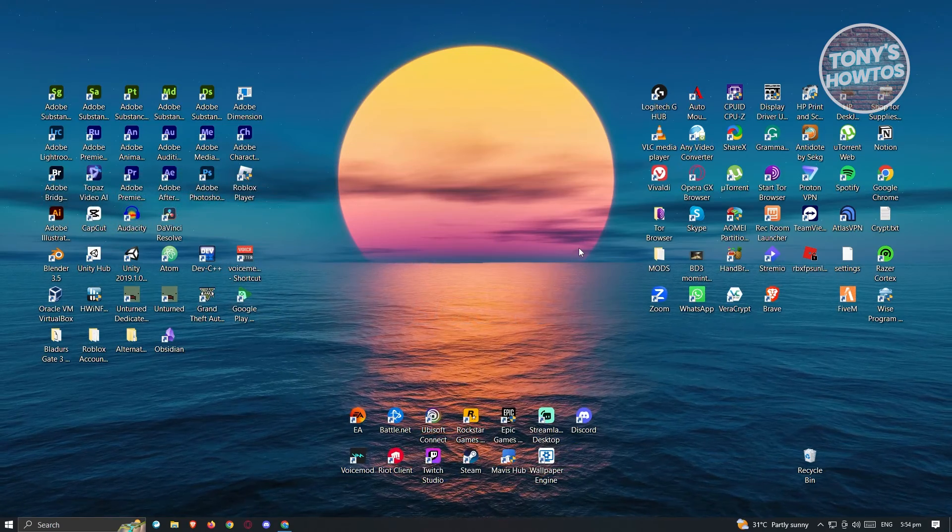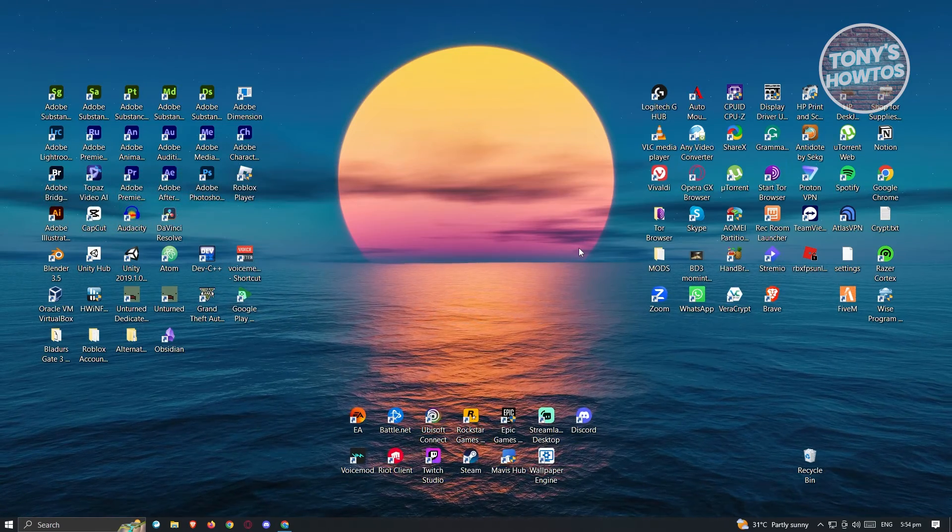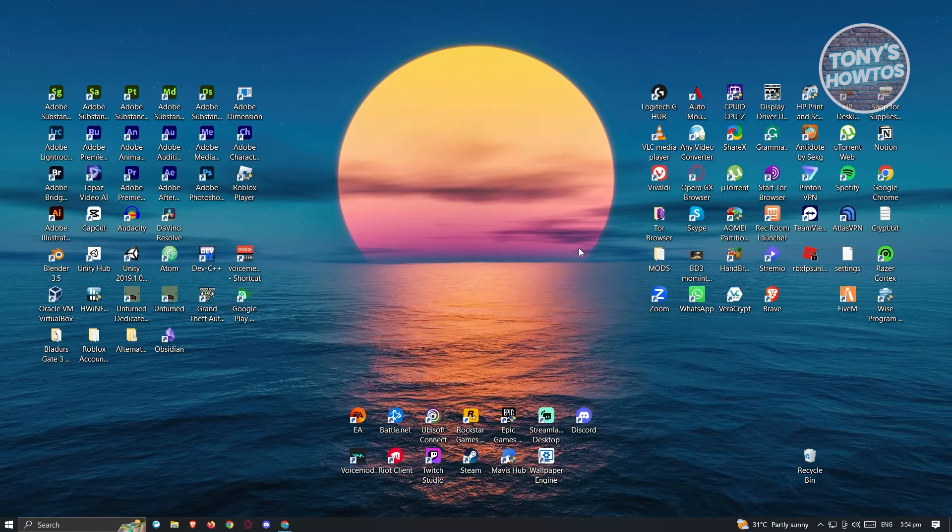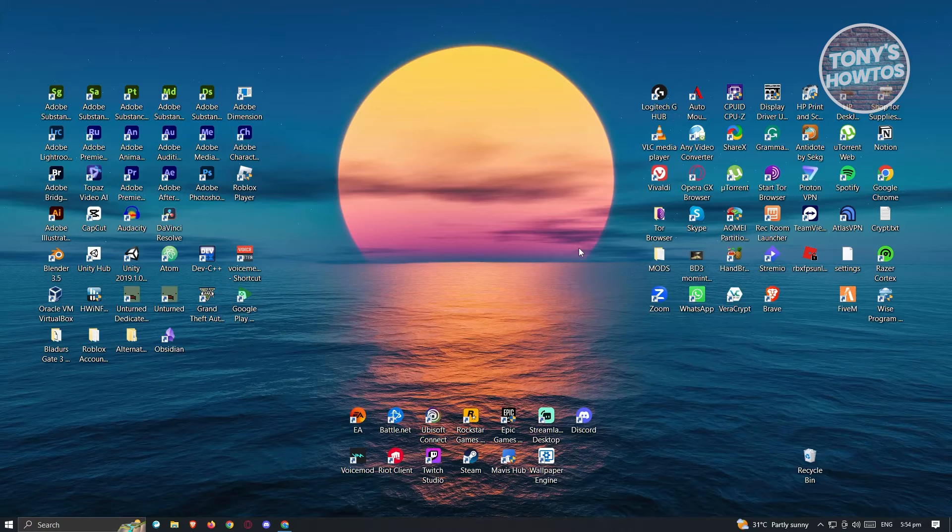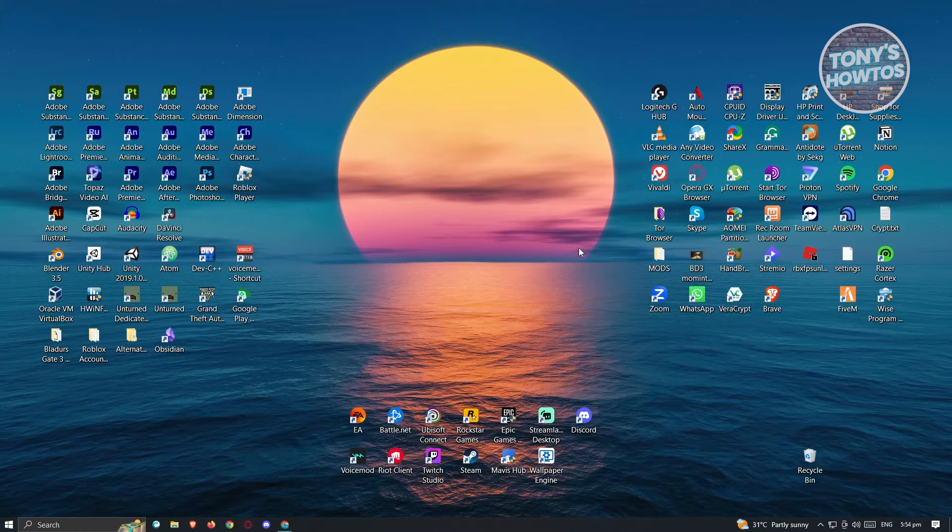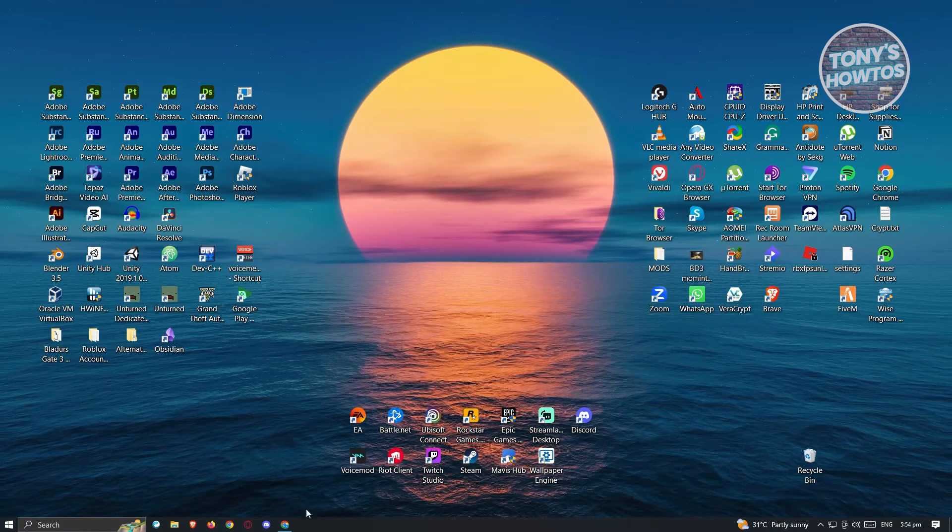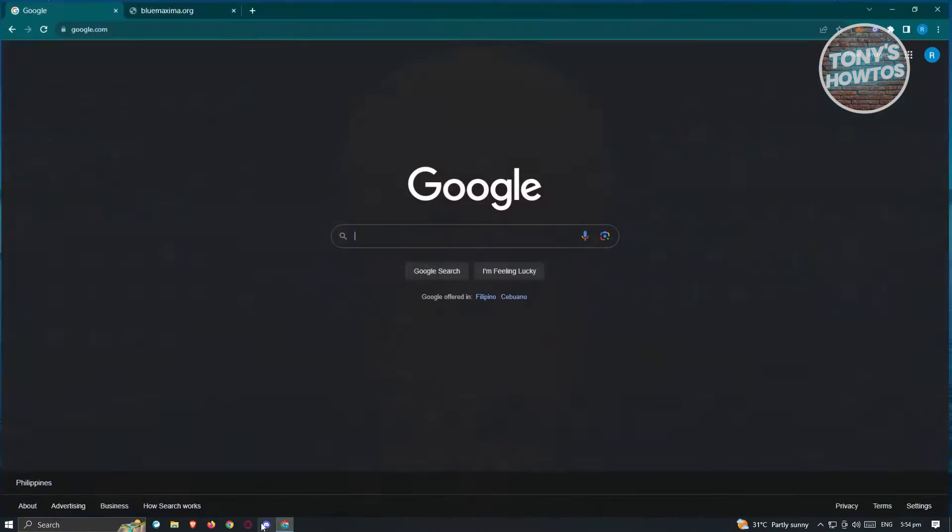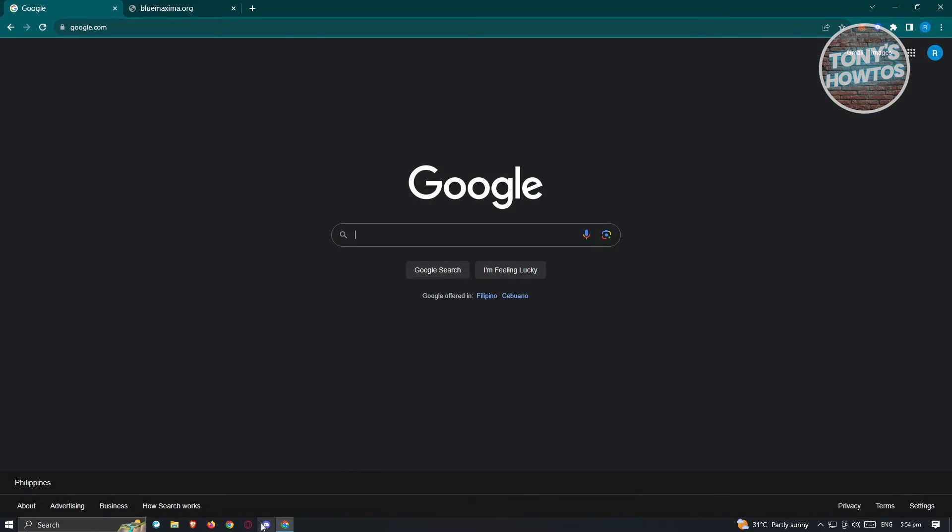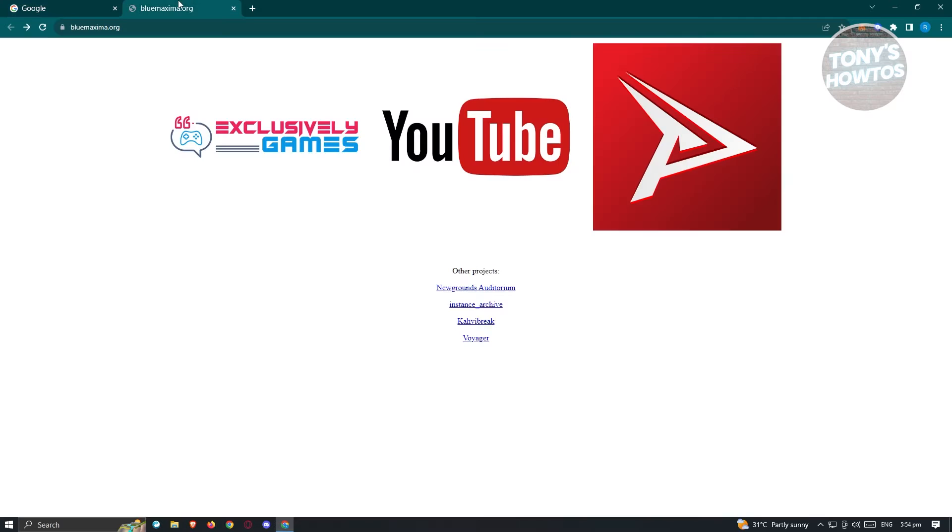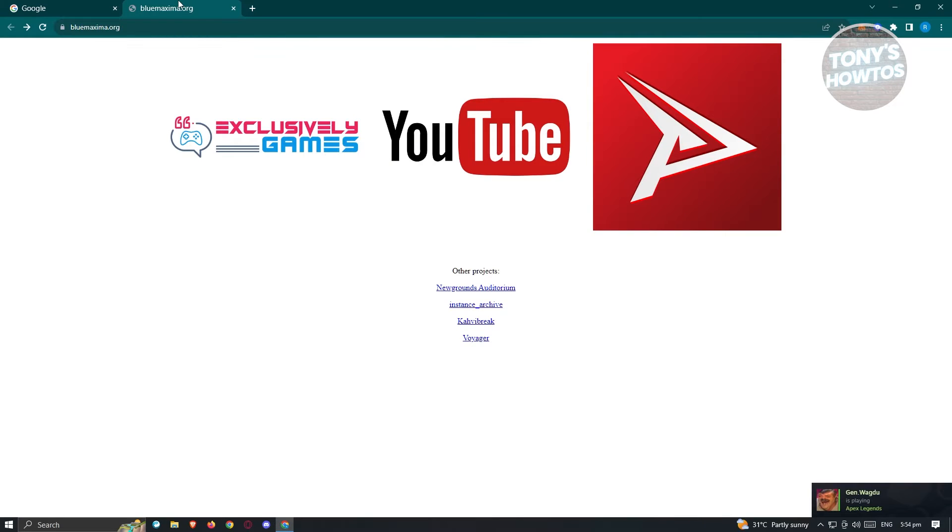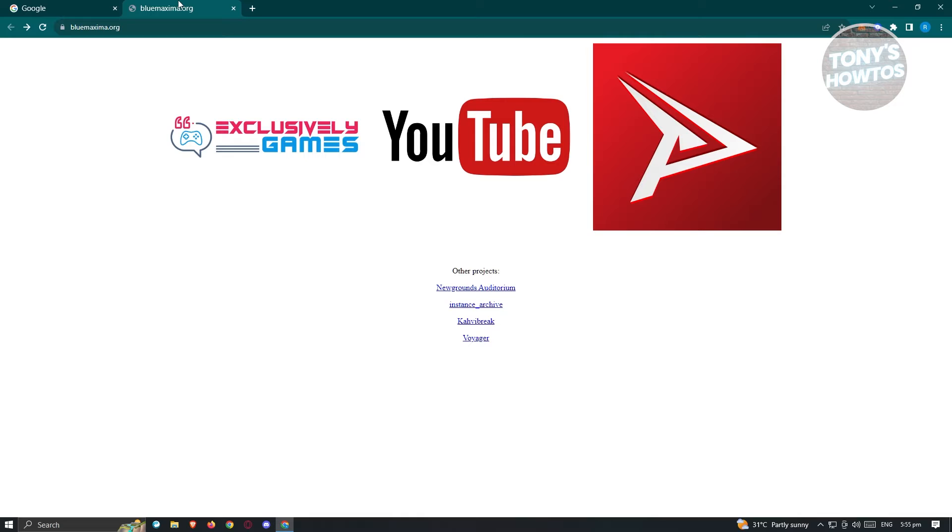The first thing that we need to do here is open up any browser and go to a very specific website. In this case that website is going to be bluemaxima.org.